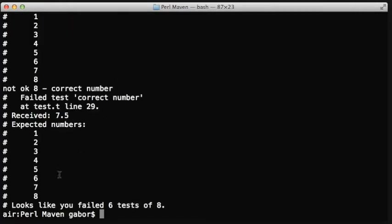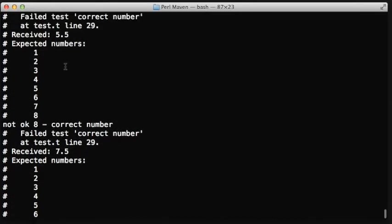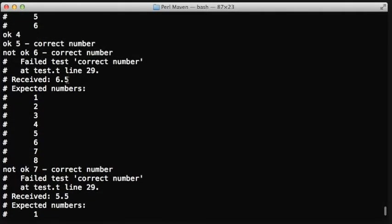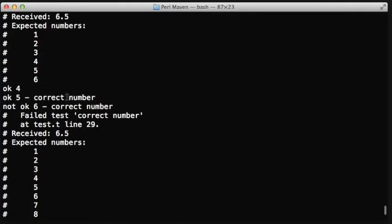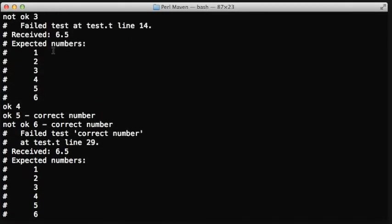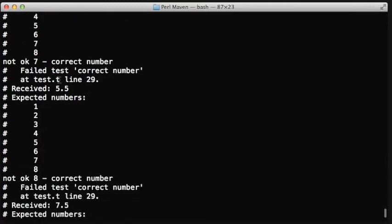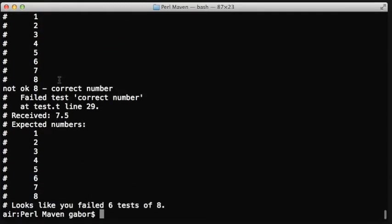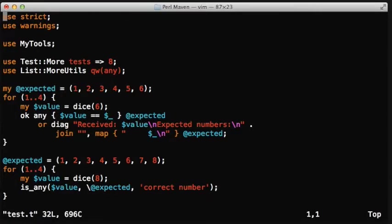And here we are, it printed out the eight expected numbers, the eight expected numbers, and in these cases the six expected numbers. It's still printed out by the old code, which was the copied version.